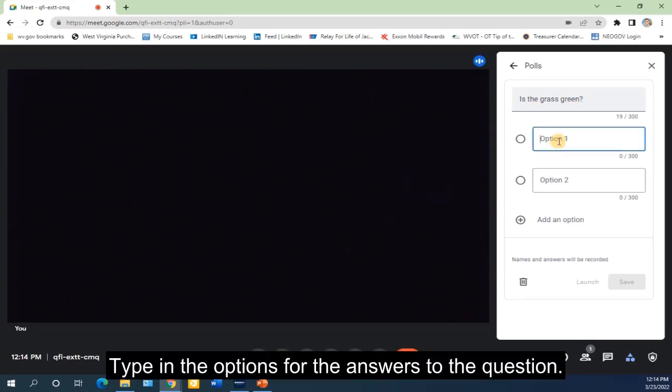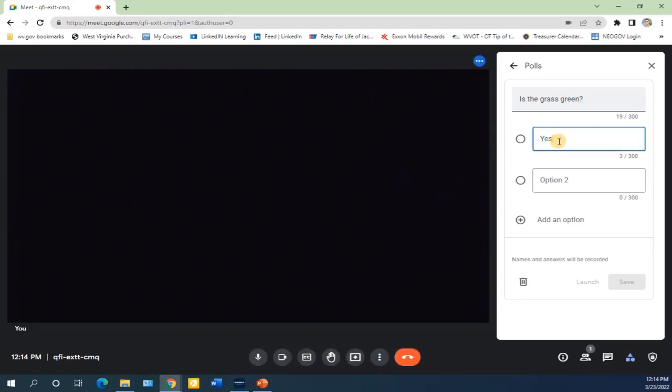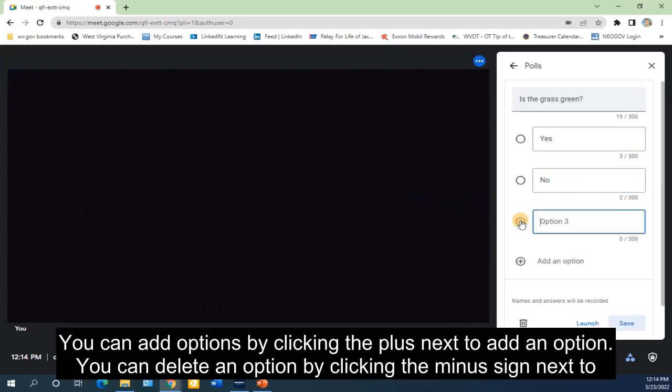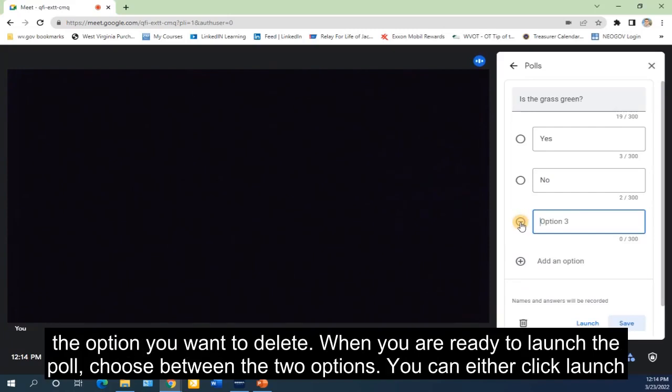Type in the options for the answers to the question. You can add options by clicking the plus next to Add an Option. You can delete an option by clicking the minus sign next to the option you want to delete.